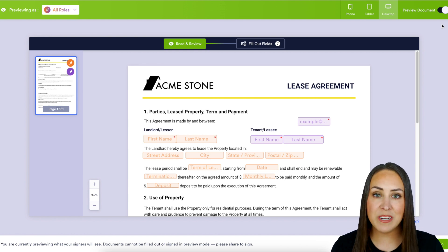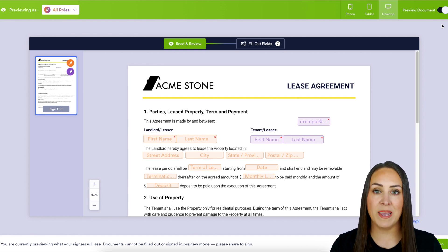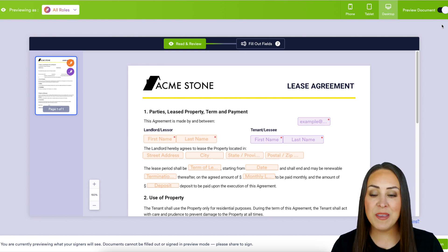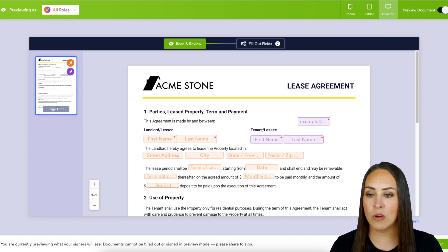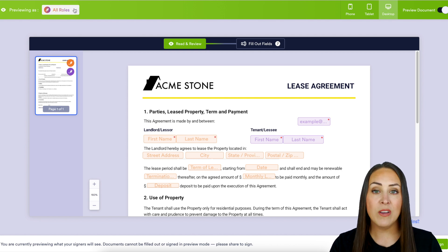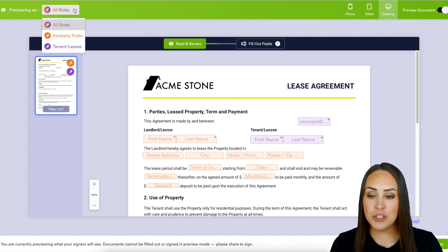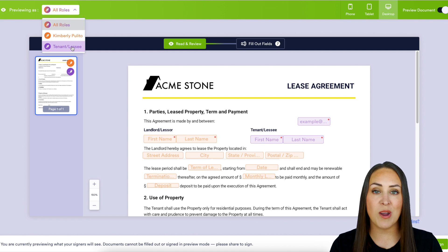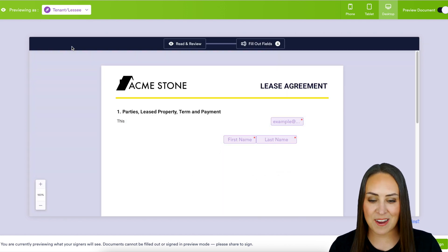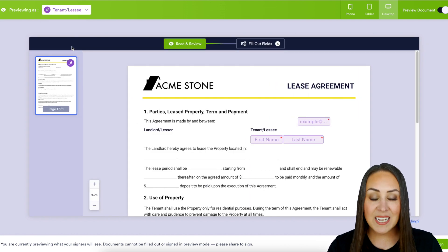But again I want to see what it looks like for my tenant. So up in the top right hand corner we can see right now it is on all roles. If we choose this we can change it to our tenant so we can see exactly what they are going to see.